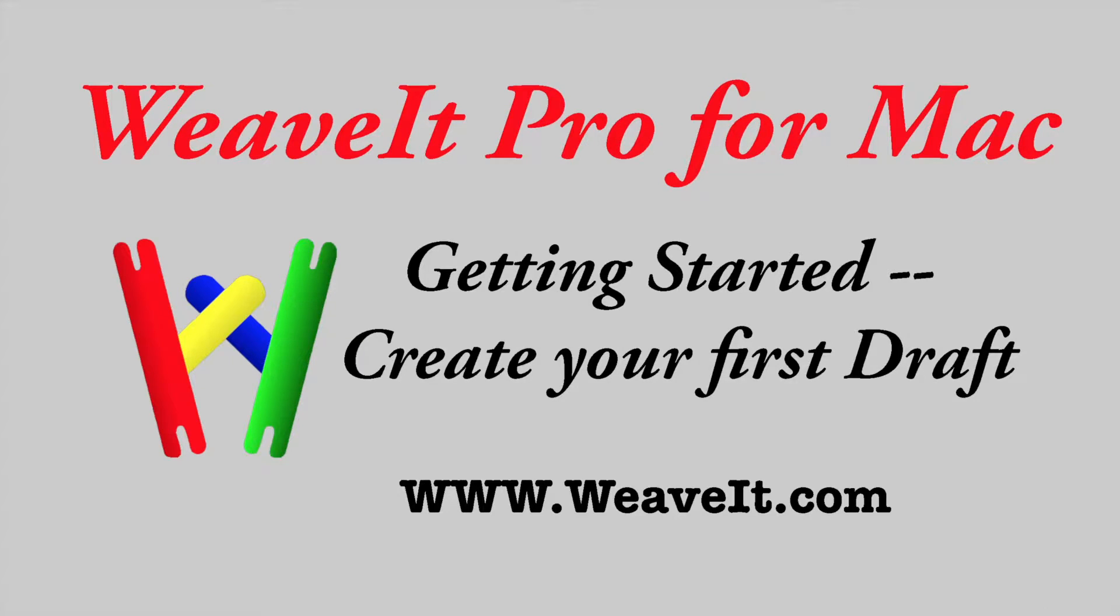Weave It Pro for the Mac. Getting started to create your first draft. See it at WeaveIt.com.